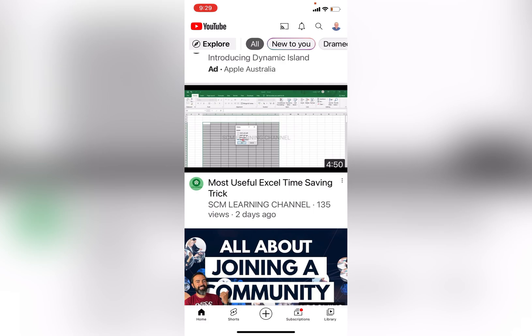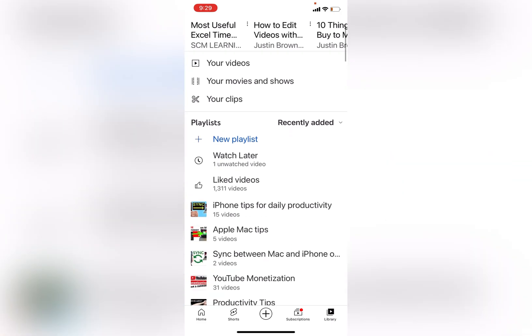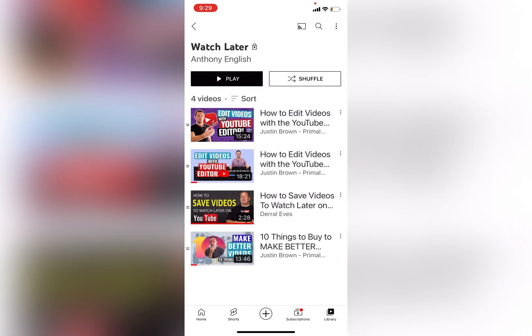So how do you get to the Watch Later playlist? On the YouTube mobile app, you go into the library, click on Library, and you get to see your playlists, and you've got your Watch Later playlist here.